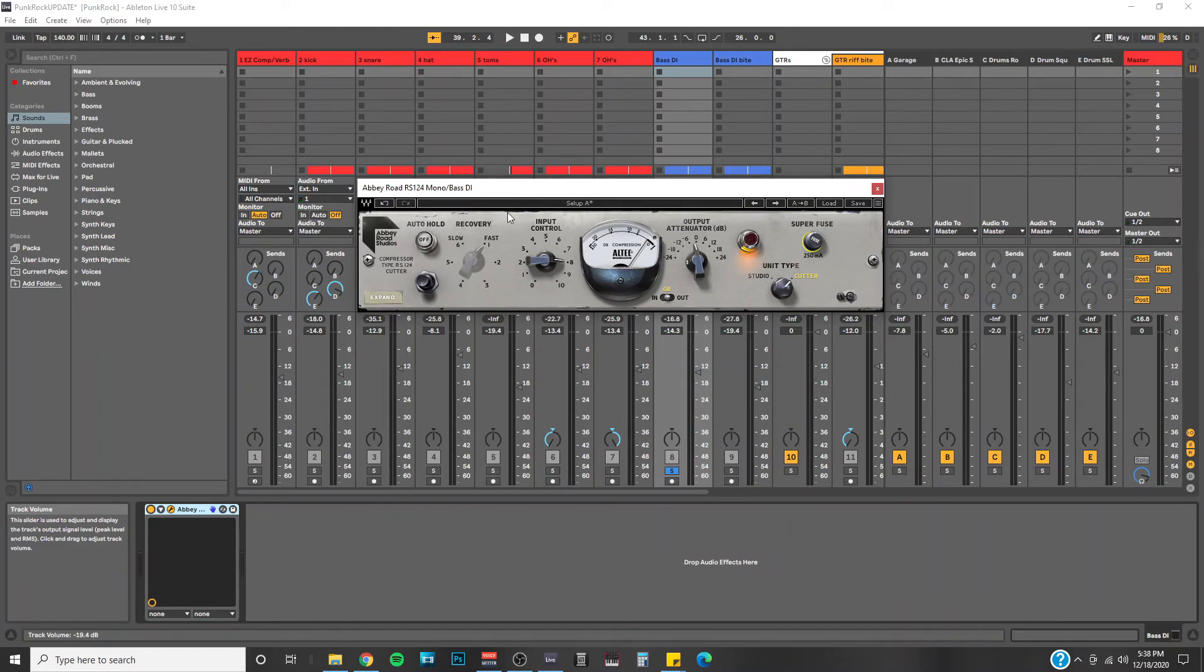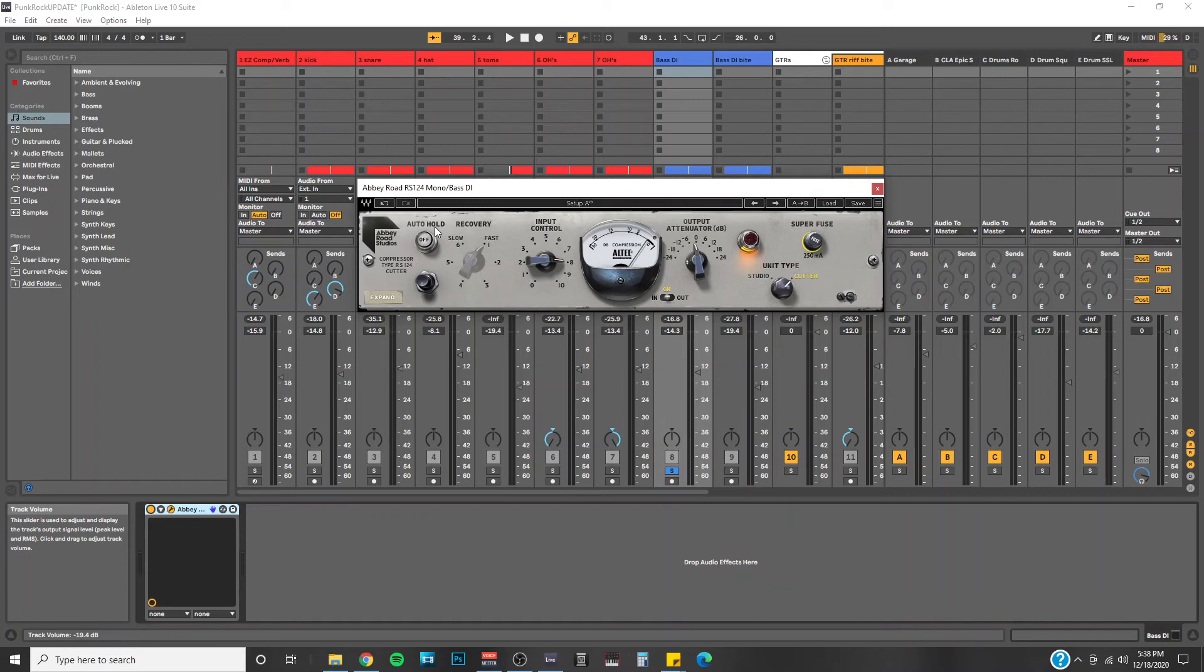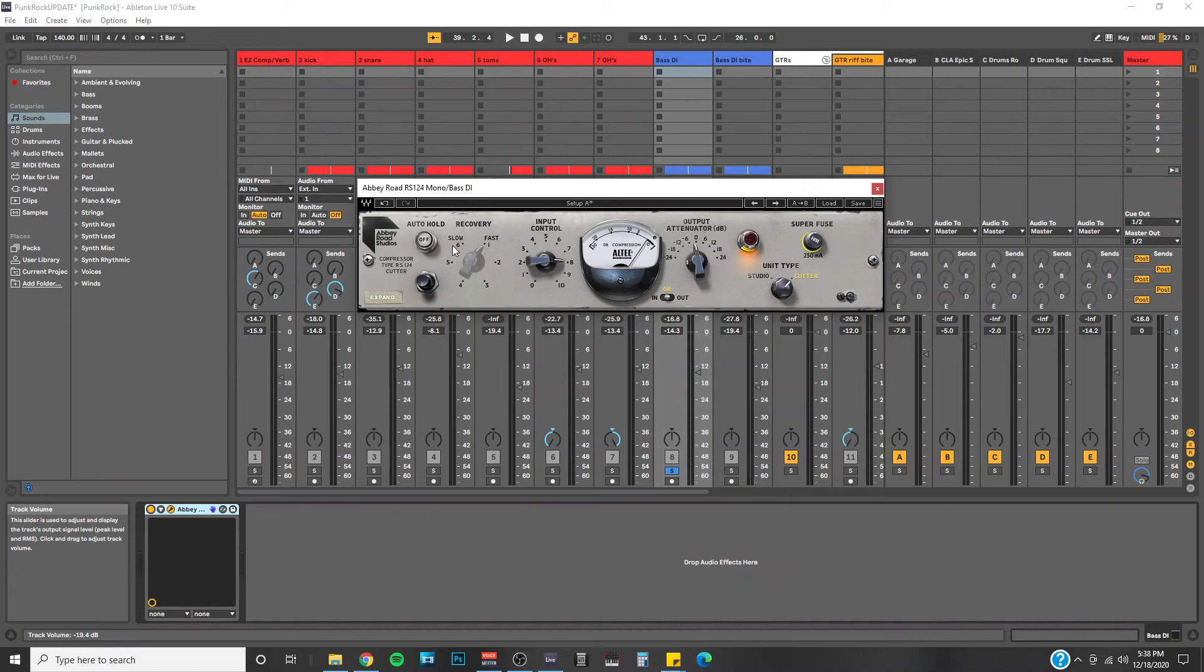And the final thing I want to highlight today is this auto hold button. I think Waves explains it best in their manual. This is what they say. When auto hold is engaged, the compressor will analyze the envelope of the transient and smooth the attack. Let's just A-B it and see what it does. I'll start with it off and then I'll bring it in.